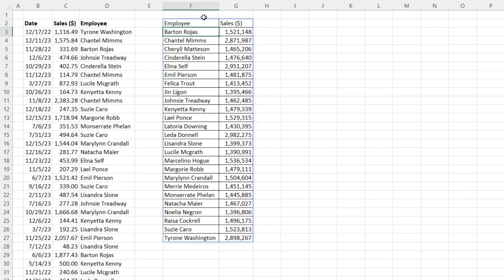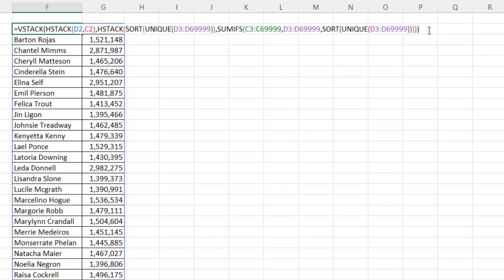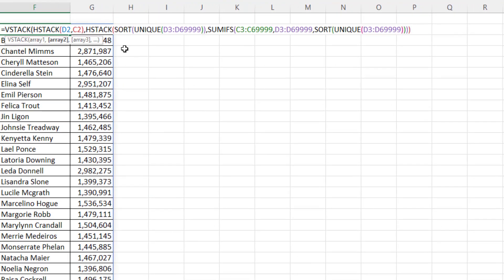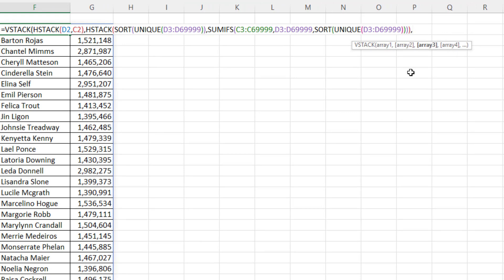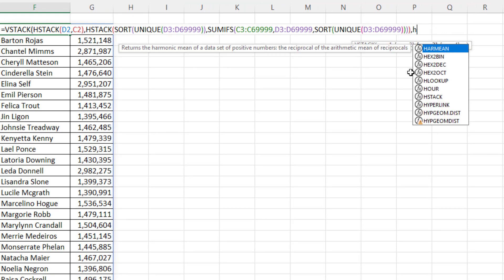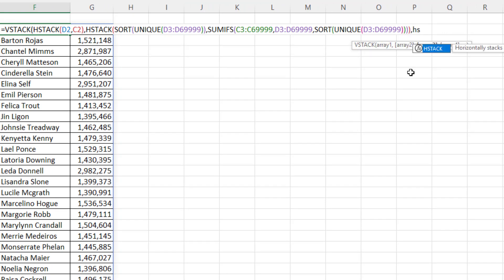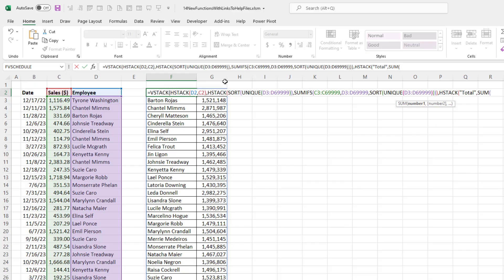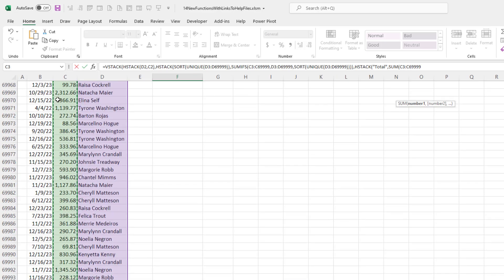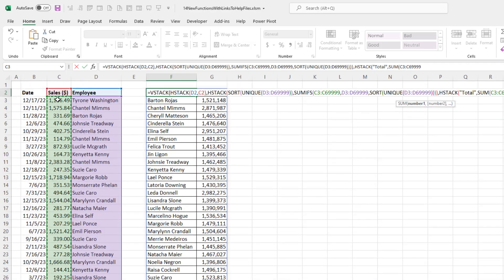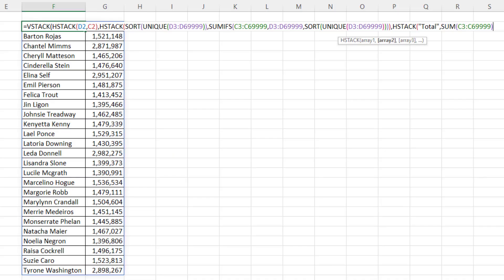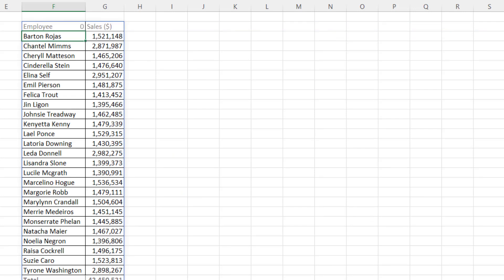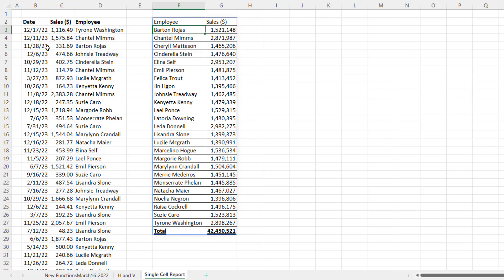But we can add a total row easily enough, F2. At the end, we type a comma. And for Array 3, HStack, the first item I want in the total row is simply the word total in double quotes. Then the second item I want is the sum of the entire sales column. And without using LET and allowing repeated formula elements, that is still totally amazing.